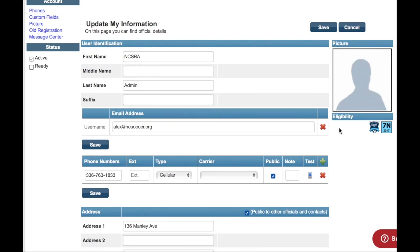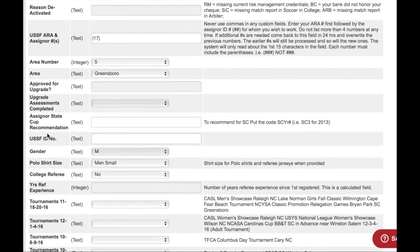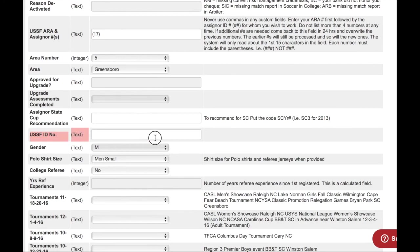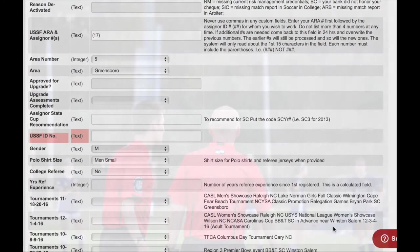The NCSRA office will mail you a USSF badge via the US Postal Service. NCSRA will also upload your records to the US Soccer National Database. Once you have been uploaded, US Soccer will provide you with a US Soccer identification number. This number will be your personal certification number.